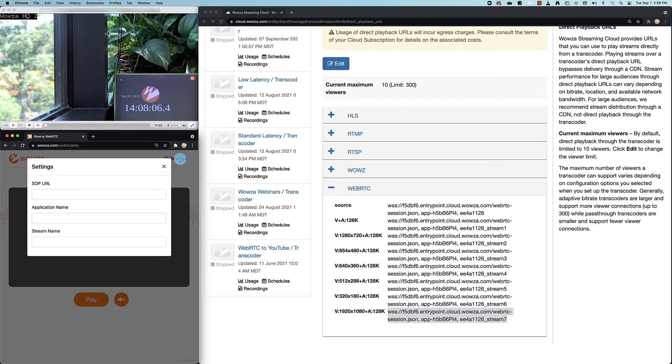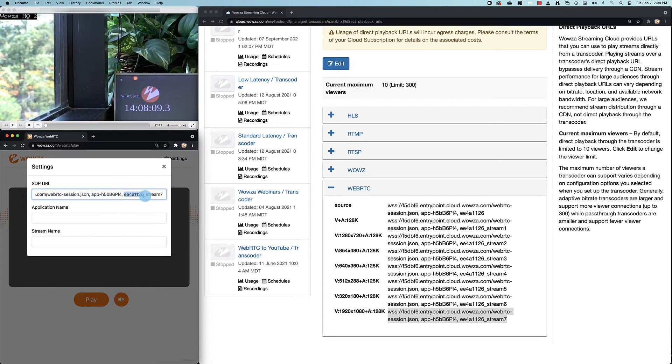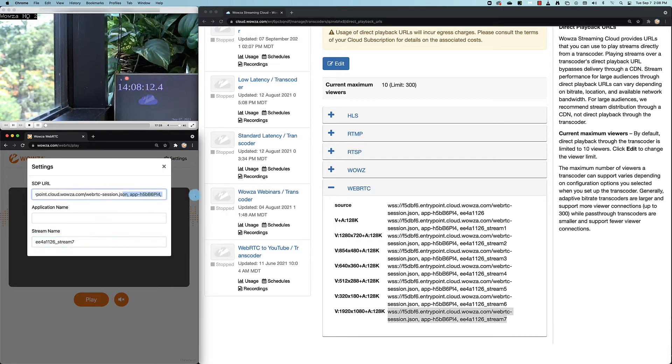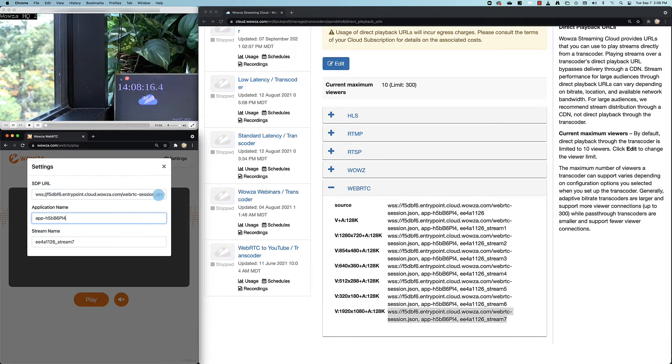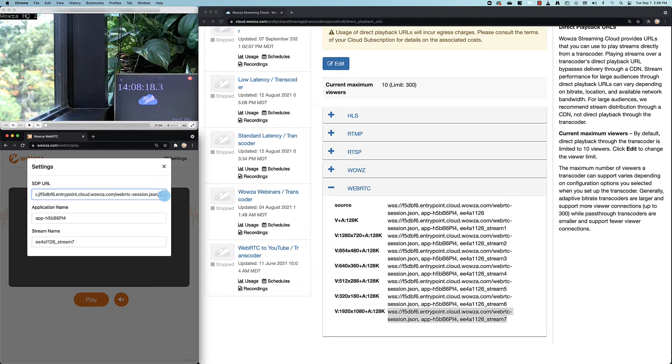Over in the player, we'll use the settings and paste in this source stream information. Keep in mind, just like our standard WebRTC options, this WebRTC playback page lets you add the data into the URL itself rather than needing to paste it into the settings like we're doing now.